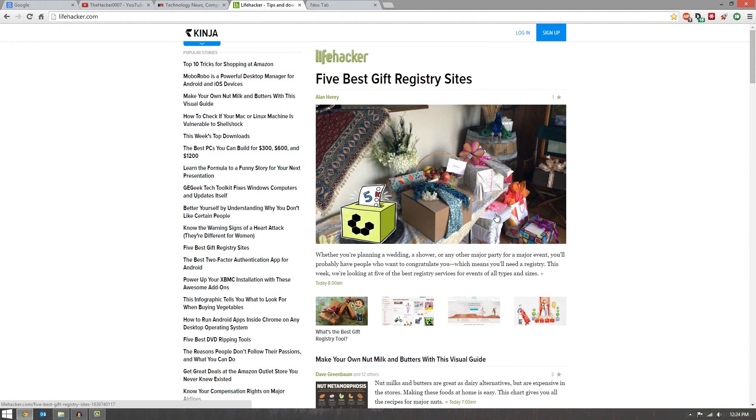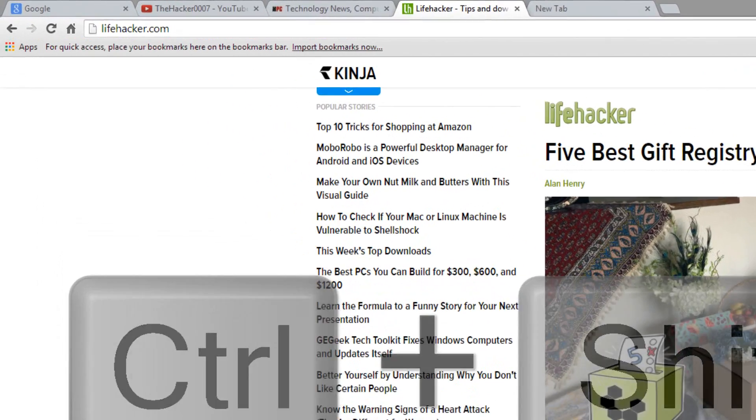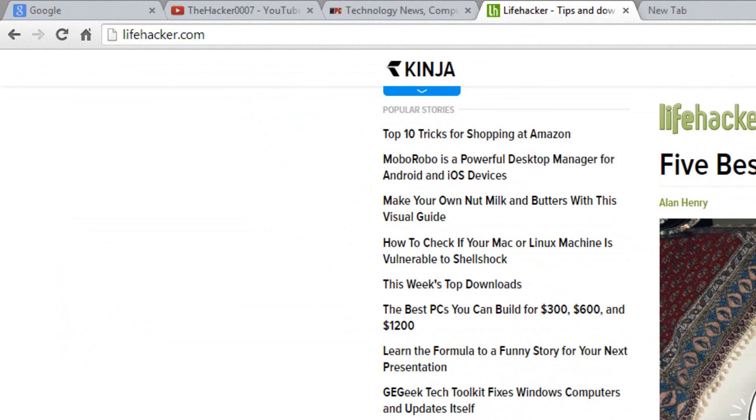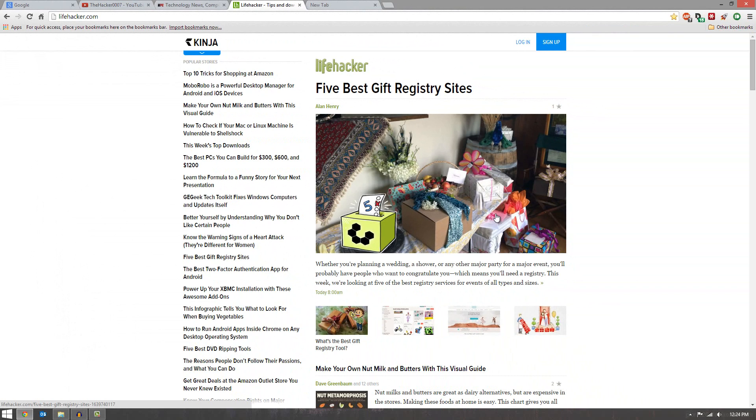So the last useful shortcut to show you guys is Ctrl Shift B. Ctrl Shift B will basically access the bookmark bar. So as you can tell, as I press it, it appears and disappears.